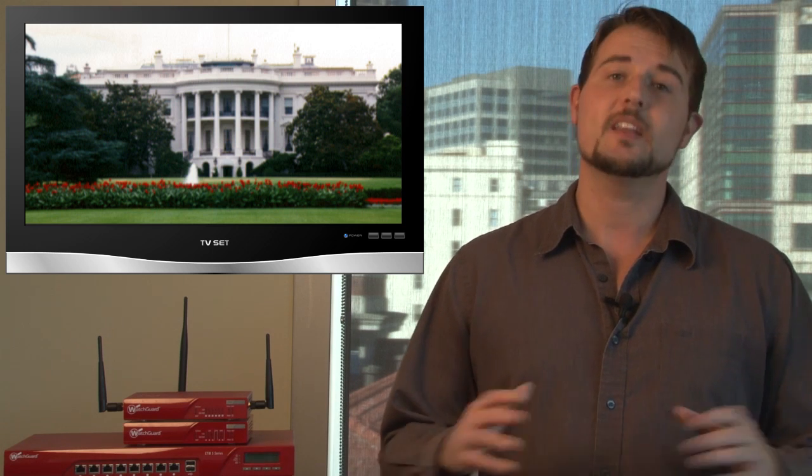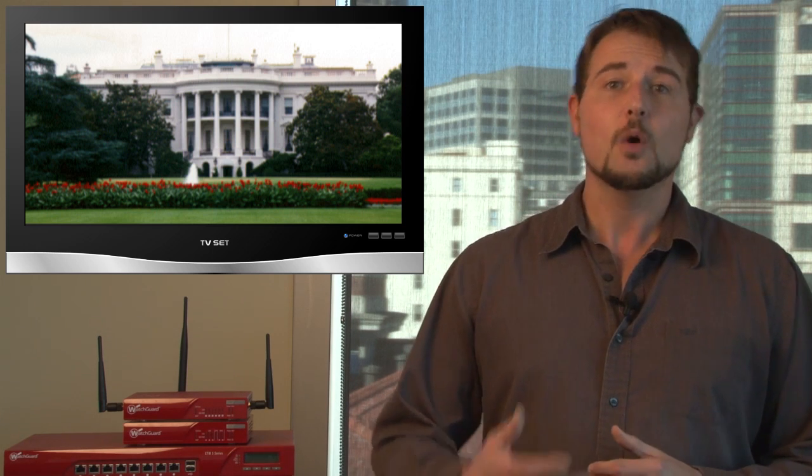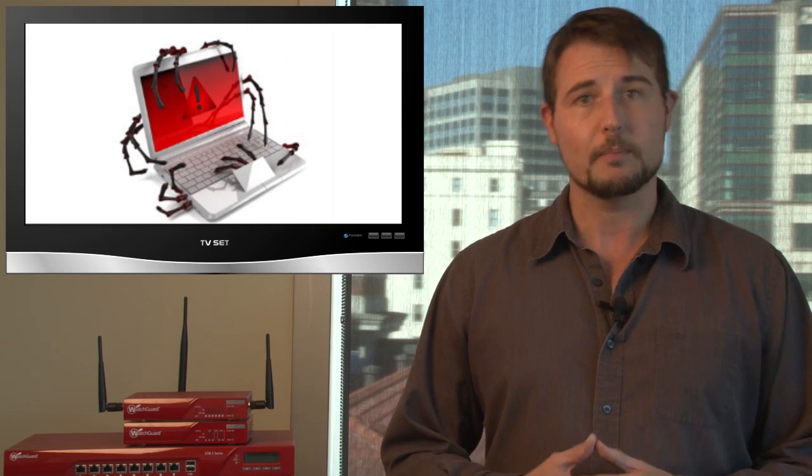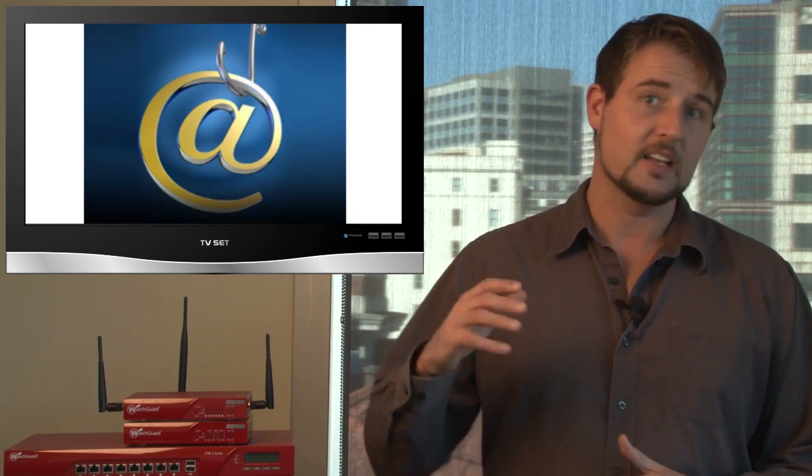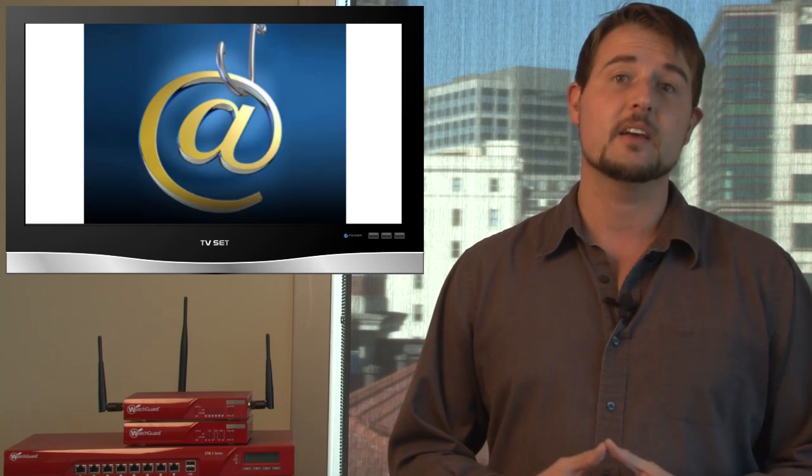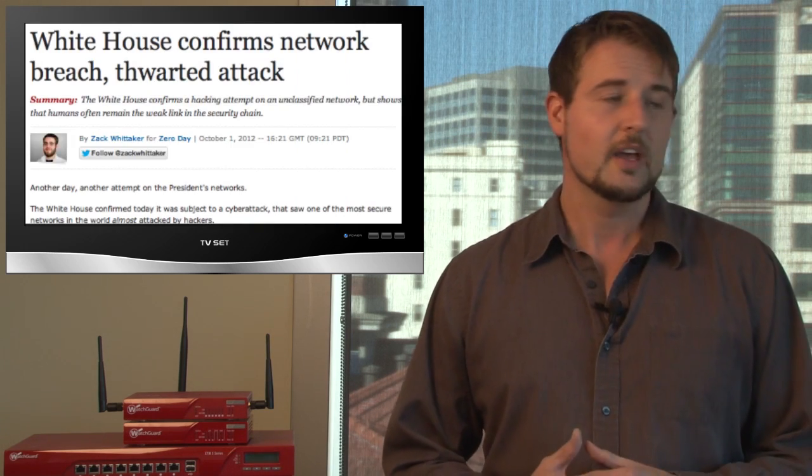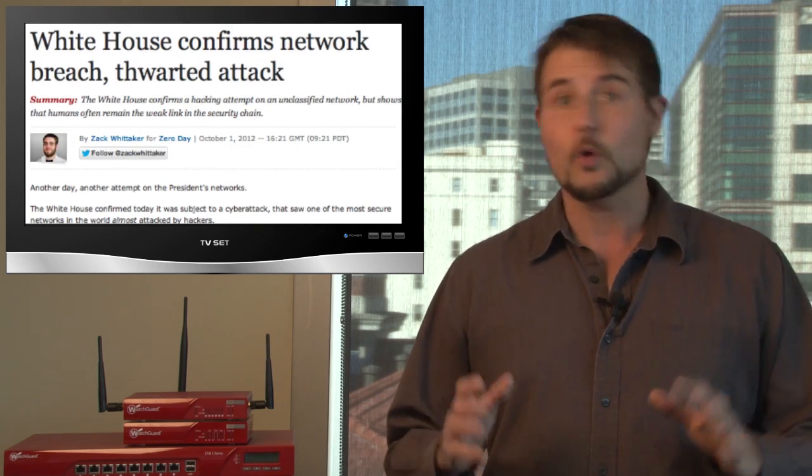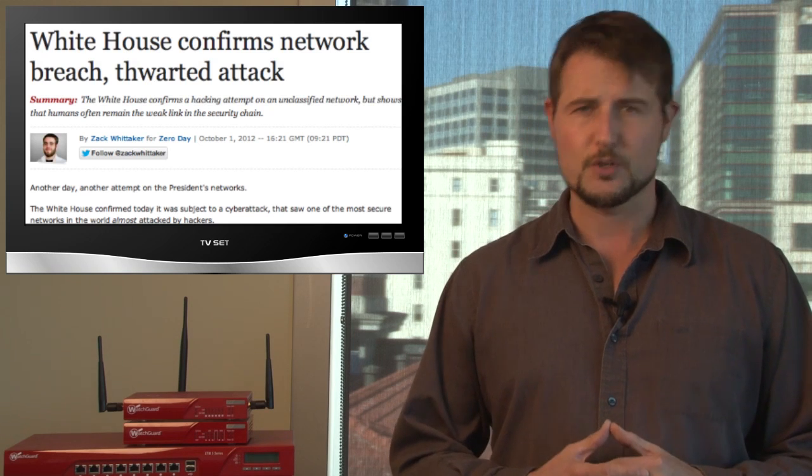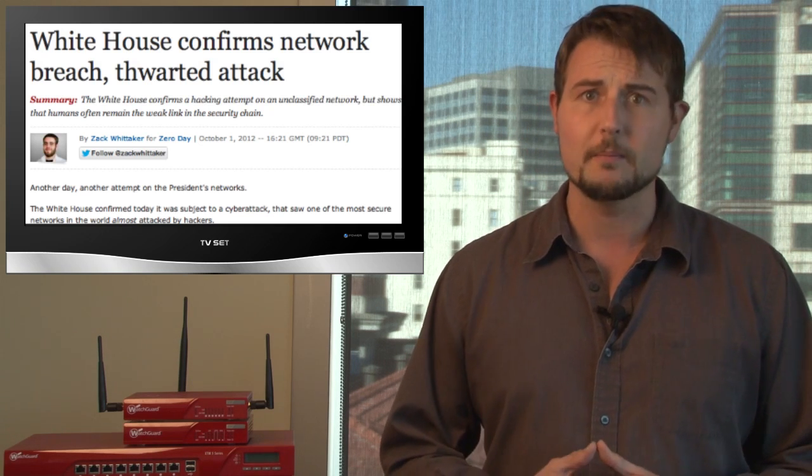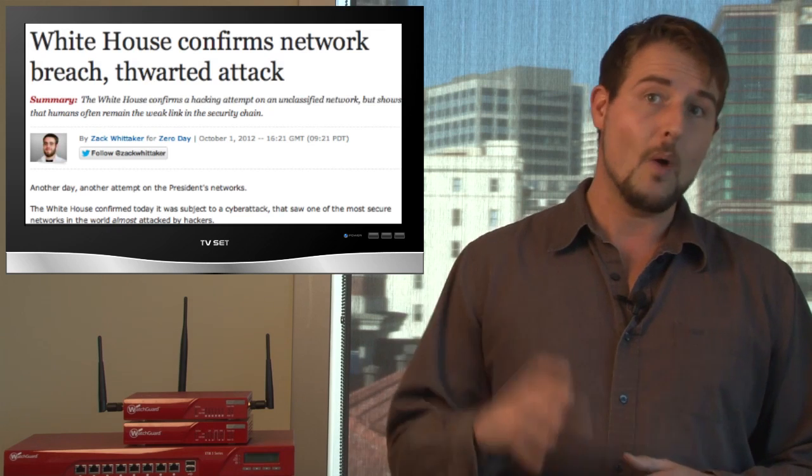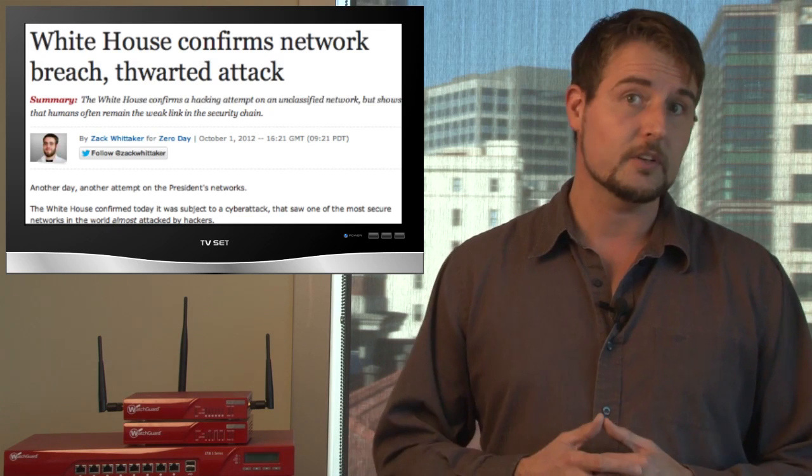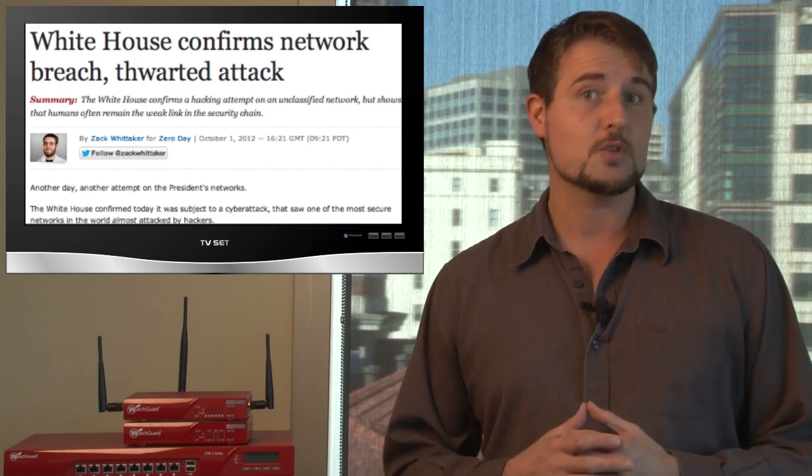What really happened is a White House insider leaked to a journalist that someone in the White House was infected with malware. Basically, they got some sort of email-based malware that included a malicious link or malicious attachment, and they infected a computer within the White House. This is actually a serious security breach.